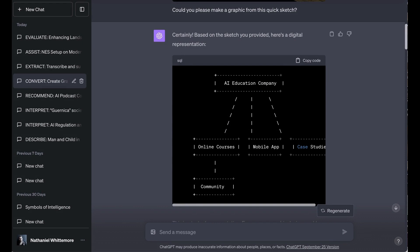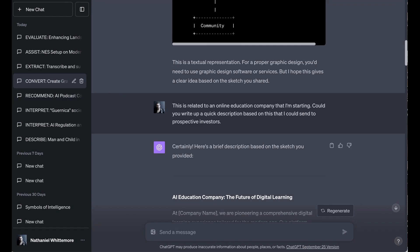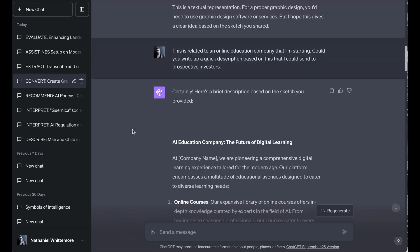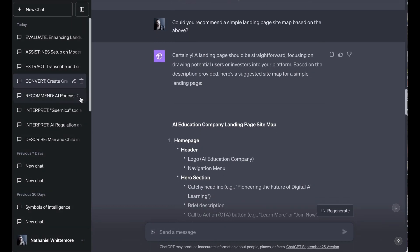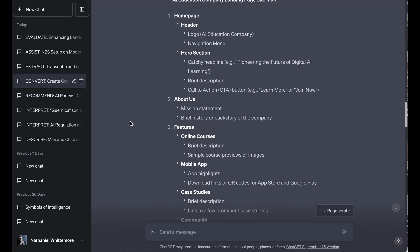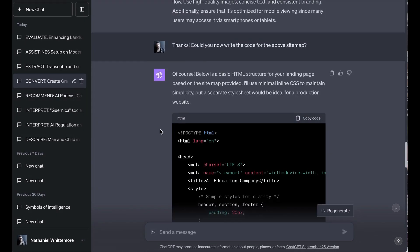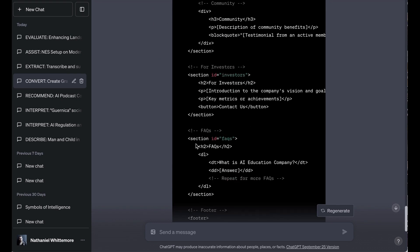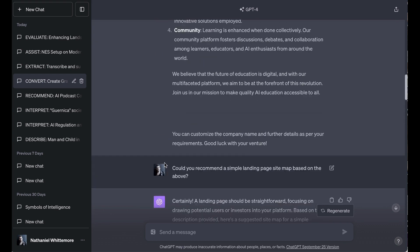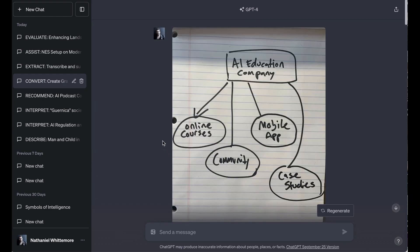Now, I kind of expected it to kick back something with DALI 3, but what it actually came back with was an SQL schematic. It said for a proper graphic design, you need to use a graphic design software or services, but I hope this gives a clear idea based on the sketch you shared. But to try to get something out of this conversion, I asked it to then from there, write up a quick description based on it that I could send to prospective investors, which it did. And then from there, recommend a simple landing page sitemap based on that, which it once again did, homepage header hero section about us features. And then finally, I asked it to write the code for that landing page. And once again, it did that. And so I think what's powerful here is that in the course of probably three or four total minutes, I went from a very chicken scratch handwritten thing to the code for a website, which would be at least close to an approximation of what that chicken scratch drawing was representing in the first place.